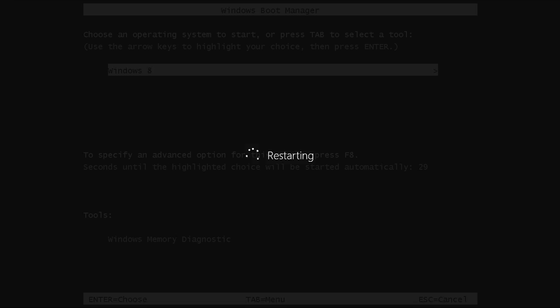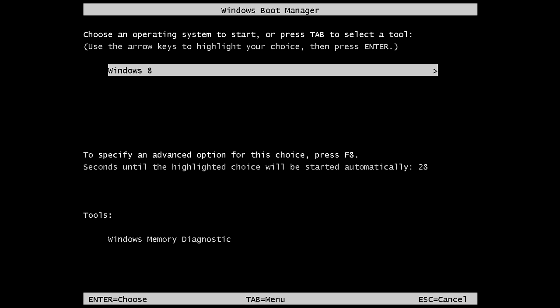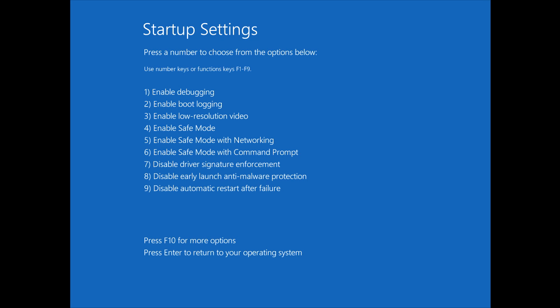So I'll restart the virtual machine and then we can press F8 on the keyboard to select which startup option we want.